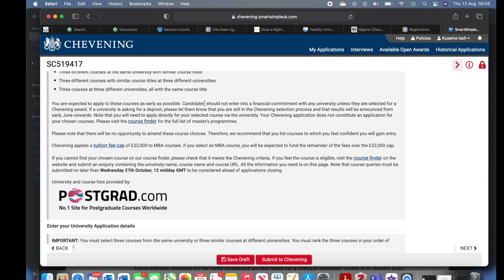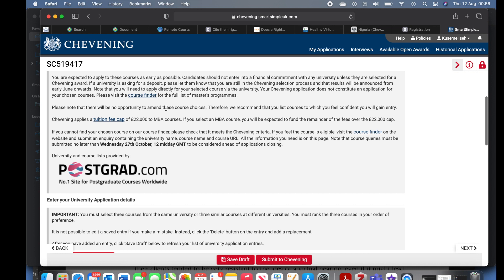You are expected to apply to these courses as early as possible. Candidates should not enter into any financial commitment with any university unless they are selected for a Chevening Award. If a university is asking for a deposit, let them know you are still in the Chevening selection process and that results will be announced from early June onward. Note that your Chevening application does not constitute an application for your chosen courses — please visit the course finder for the full list of master's programs.